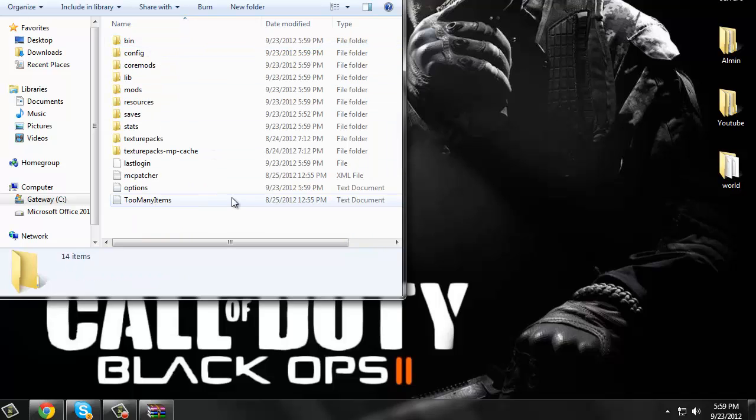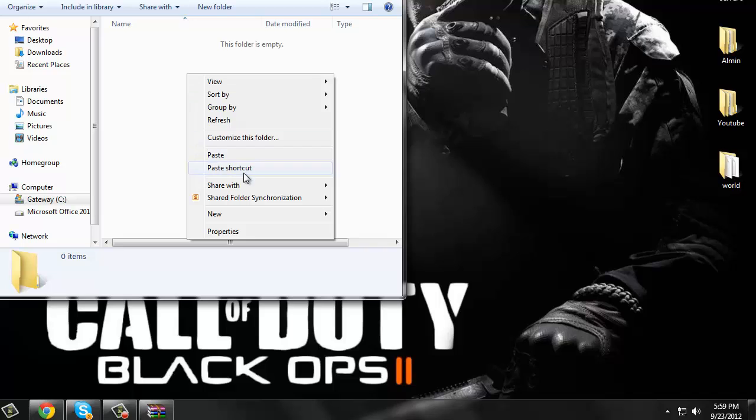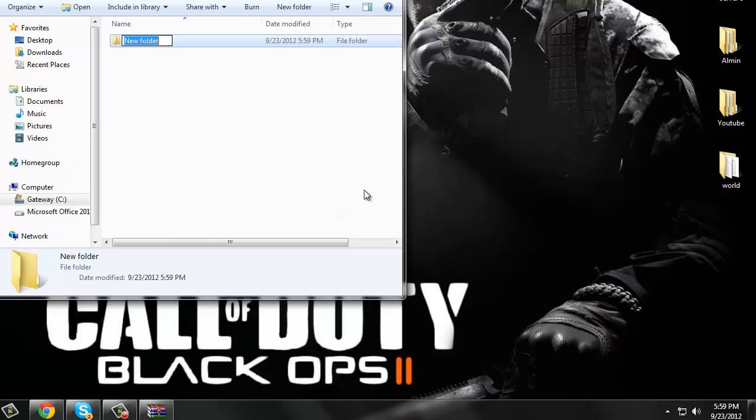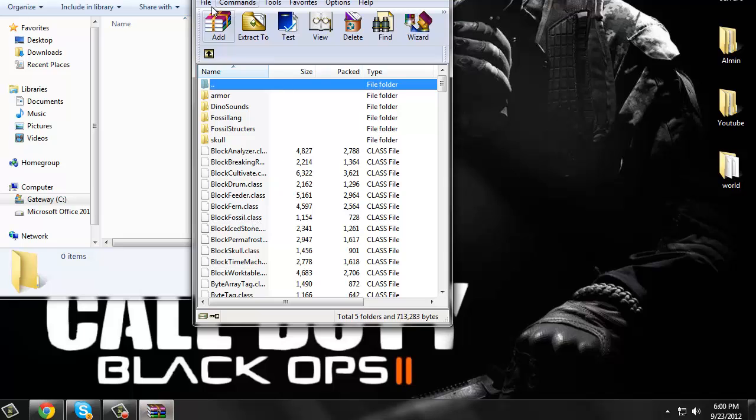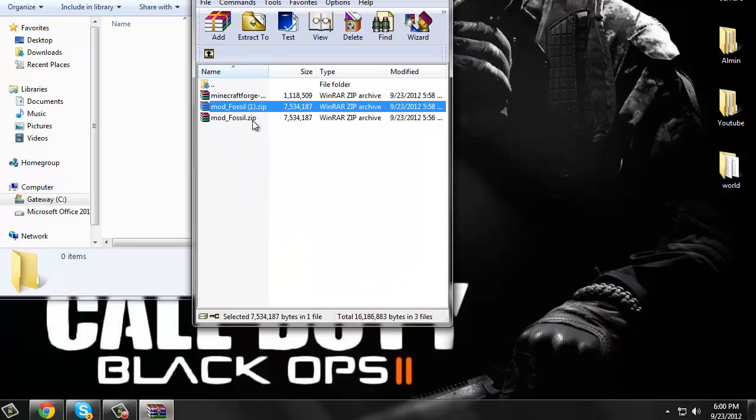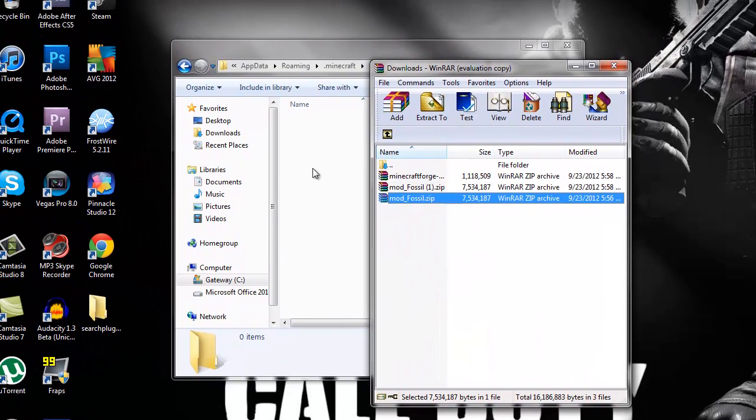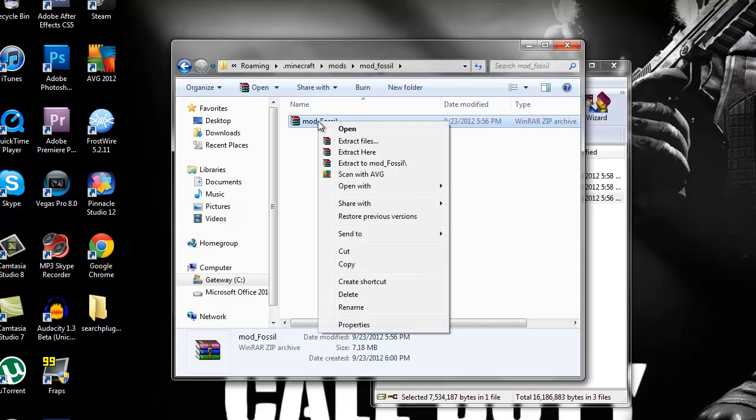Then there's a folder called mods. Click on that, right-click and make a new folder and call that mod_fossils. Like that. And you want to click on that.